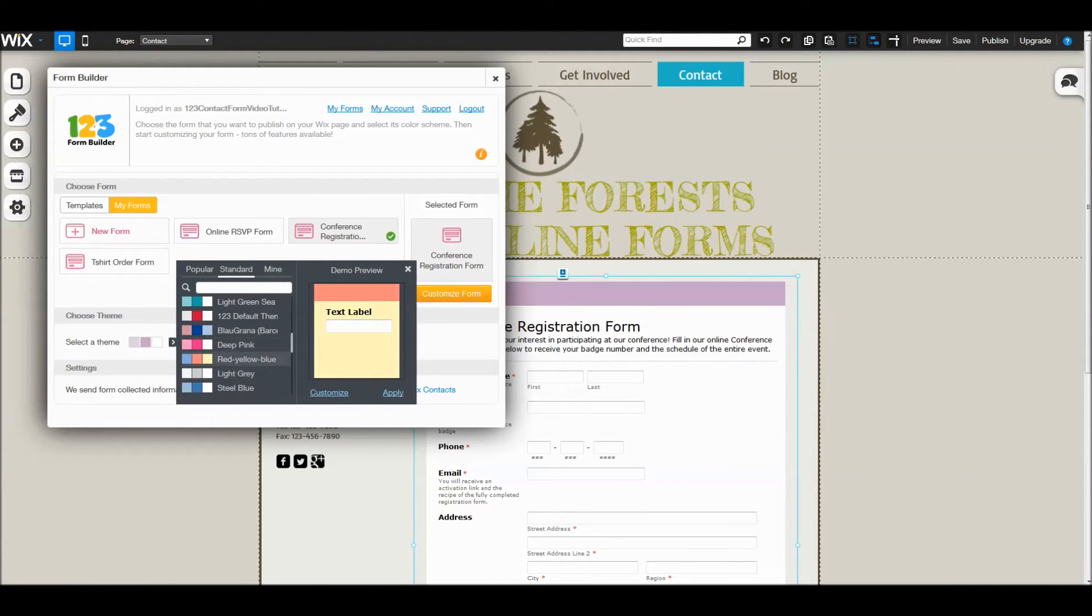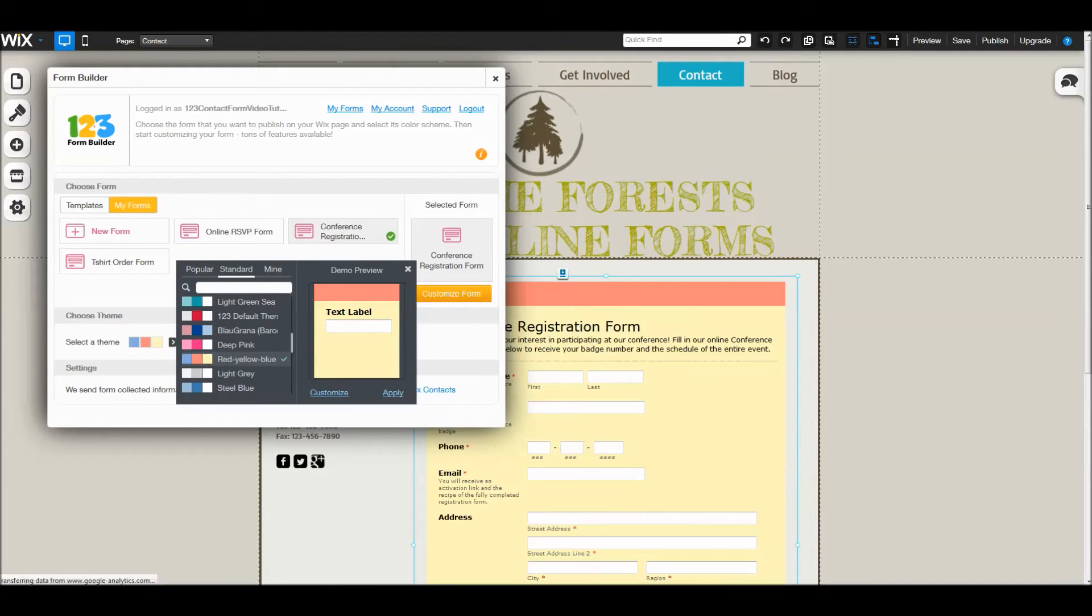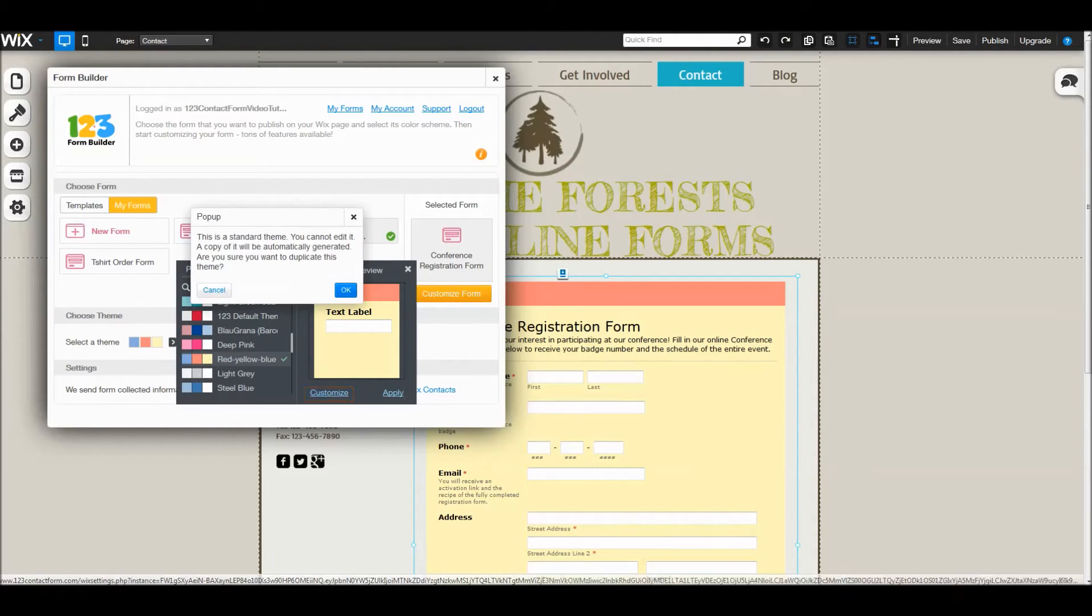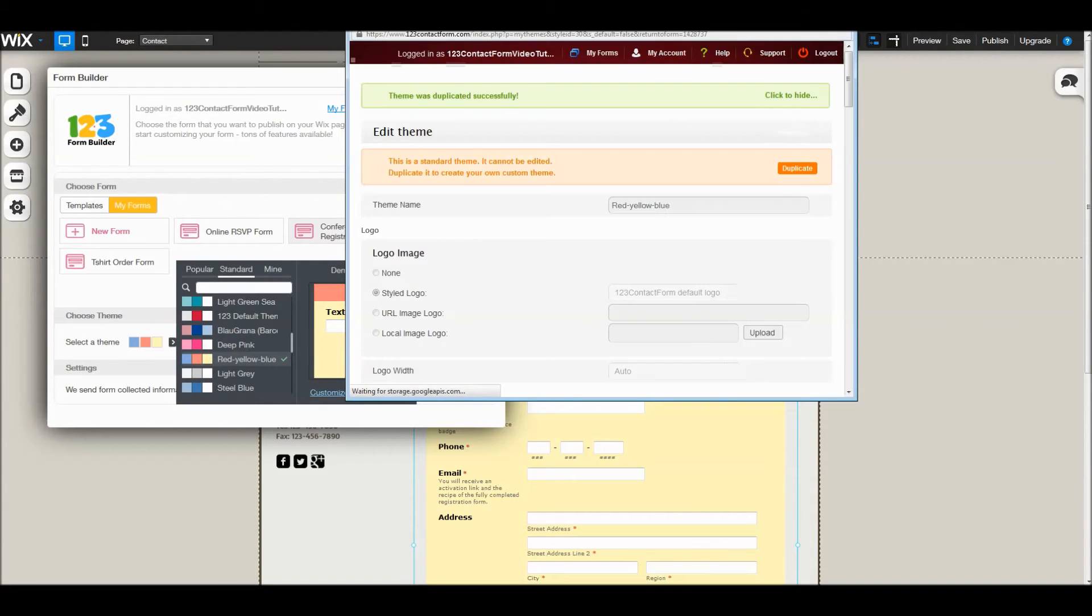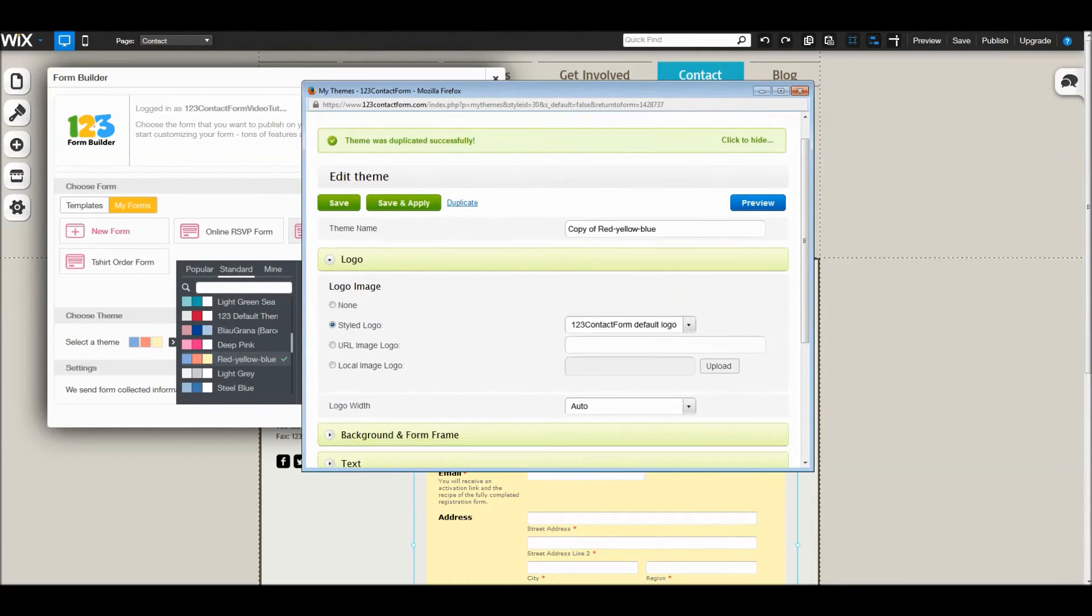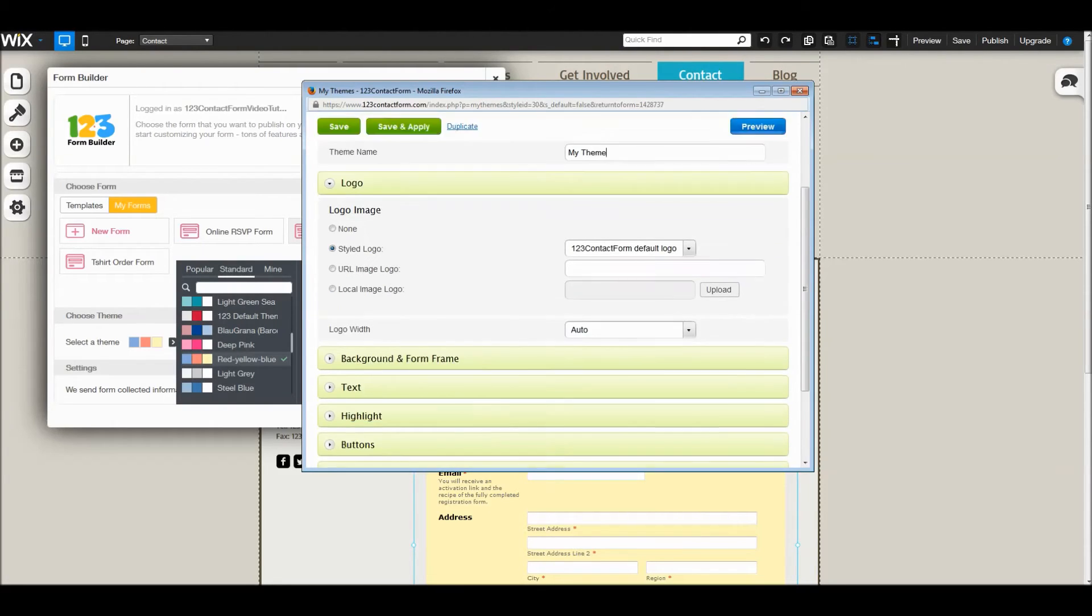To customize a theme, select it and hit customize. Default themes are automatically duplicated when you want to customize them. Here you can edit the theme as you see fit.